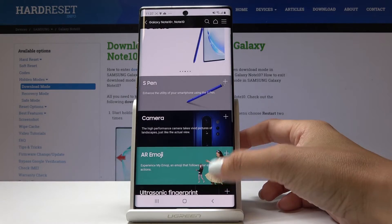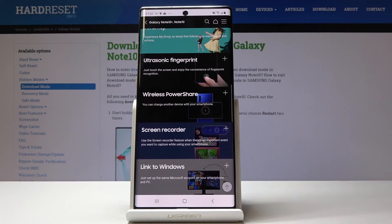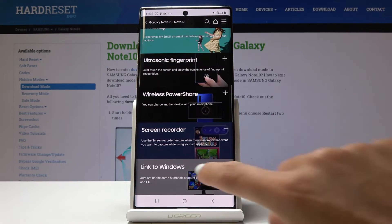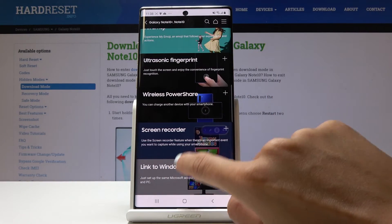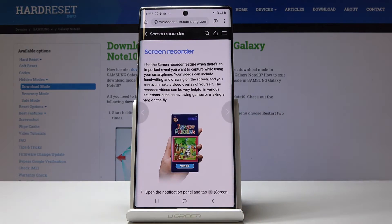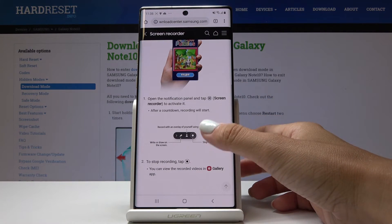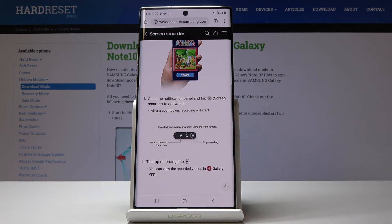For example, we can check Wireless Power Share and Screen Recorder. Let me open Screen Recorder, and here you've got the detailed instruction about how to use the screen recorder. And that is all — this is how you can use the user manual and how you can actually access it.